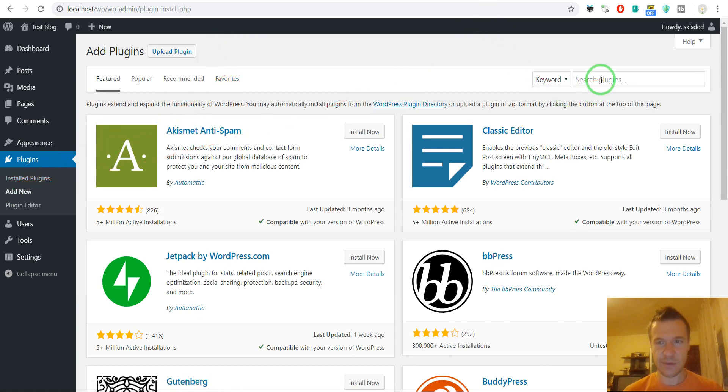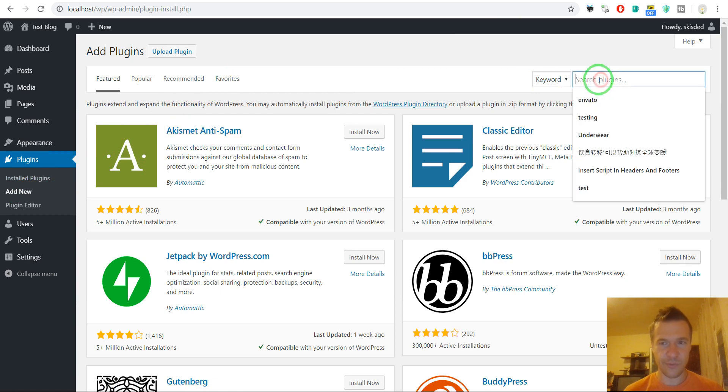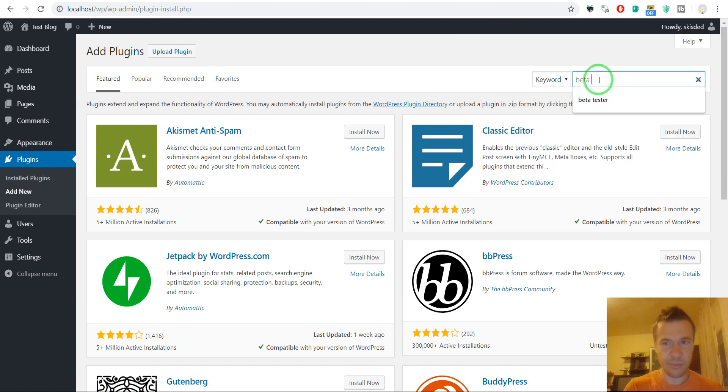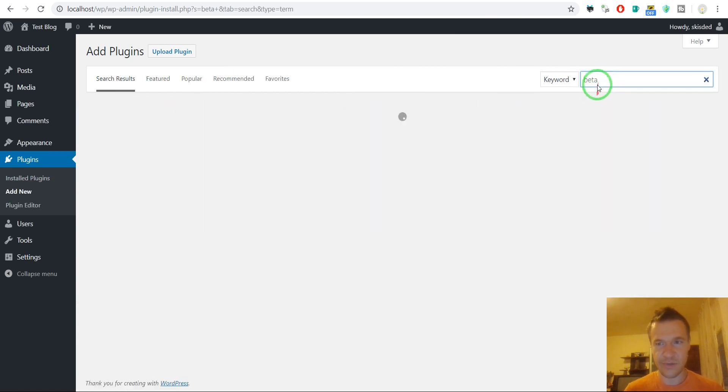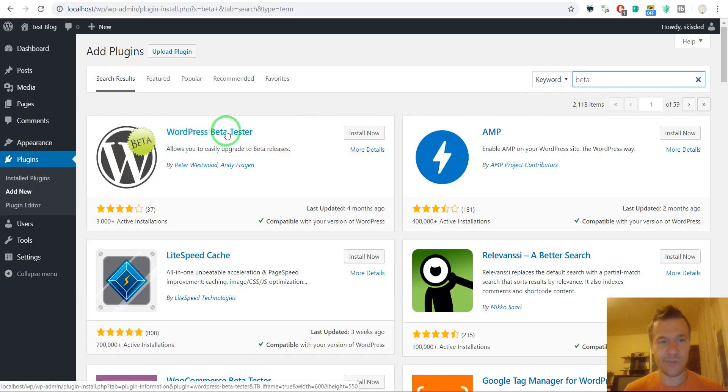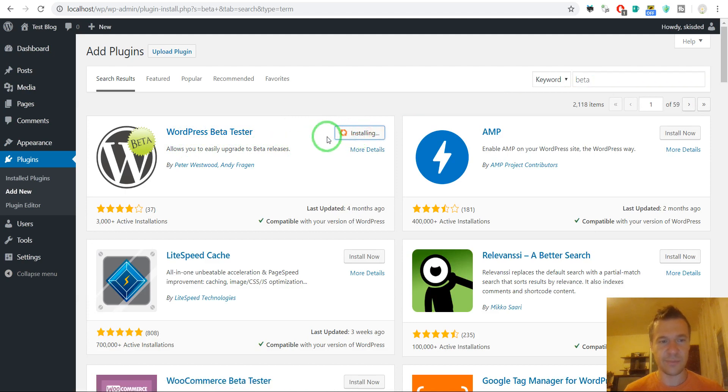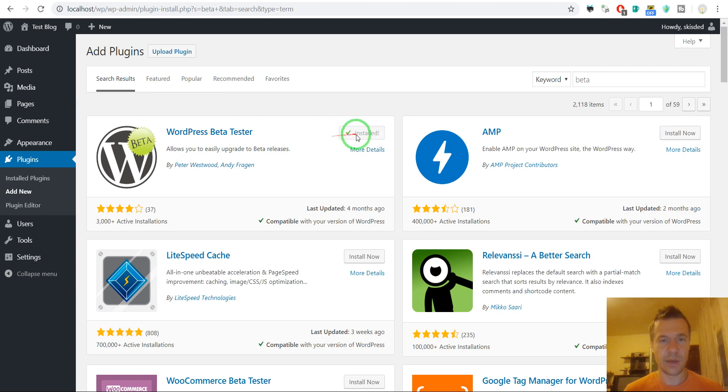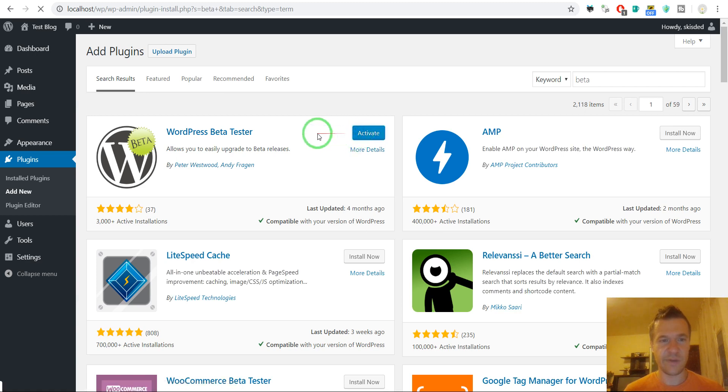And here in the search plugins form enter beta tester. So after you enter this, this will pop up. WordPress beta tester, install it. And after installation activated.